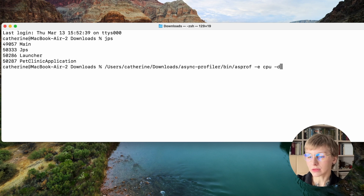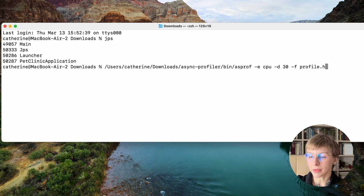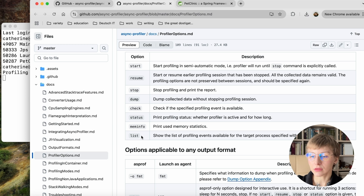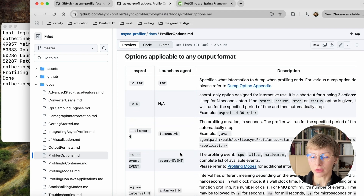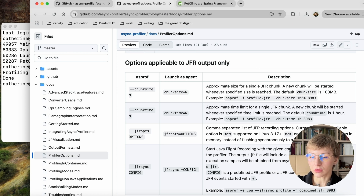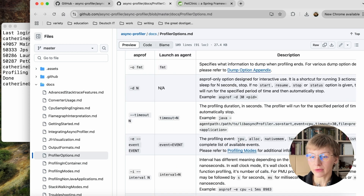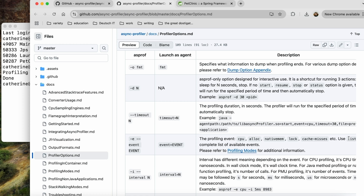You can set the duration with -d, let's set it to 30 seconds. You can also specify the name and extension of the output file with -f — let's call it profile.html. HTML means we will get a flame graph; if you want a JFR file, the extension will be .jfr. There are lots of other options for the profiler — start, stop, resume, dump, and so on — with options for HTML or JFR formats specifically. You can also profile several events, but in that case you can only get a JFR file.